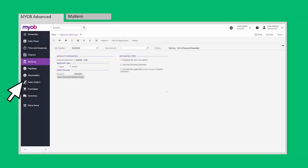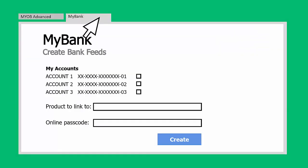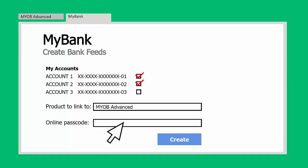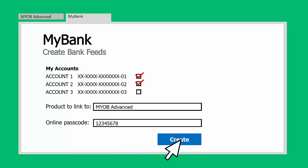The exact details of how to set up the feed will differ from site to site, but in general you'll need to log in to the website, then select the account or accounts that you want to set up bank feeds for. You'll need to select MYOB Advanced as the product that they're connecting to, and you'll need to enter the online passcode from Advanced. Once you've set things up here, the bank feed will be processed by MYOB.